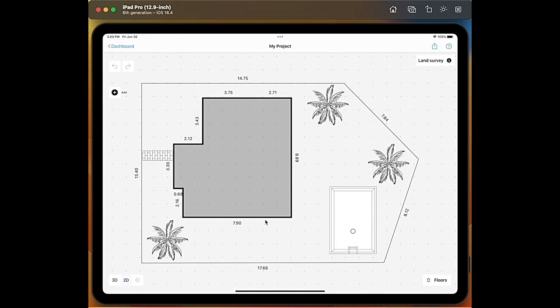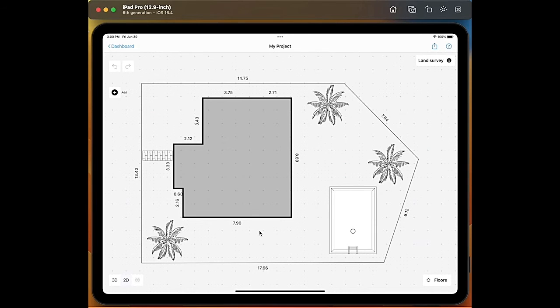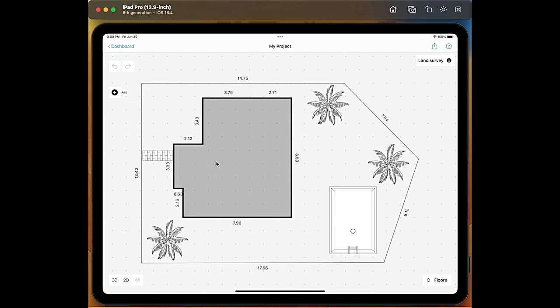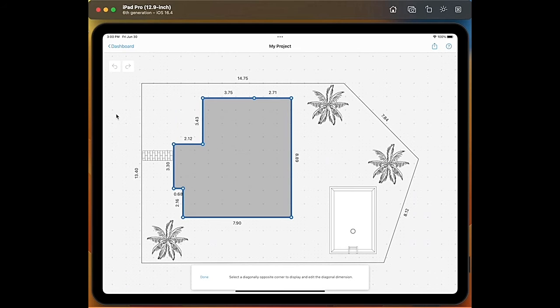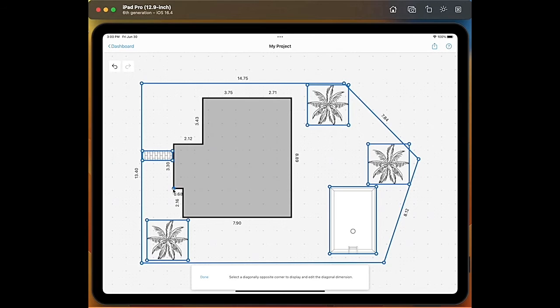Once you're happy with your land survey you may want to set the distance of the building in relation to the site. So you just need to tap on the building layout and here on the corner you see set distance. We tap on it and we select one point of our building, for example here, and then we tap on the terrain layout. We have set the distance.